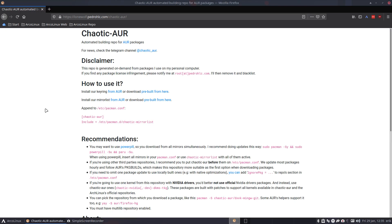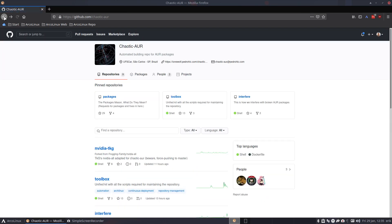Hi guys, welcome to the website of Pedro. Pedro is the maintainer of the Chaotic AUR, and what's that? That's an automated building repo for AUR packages.